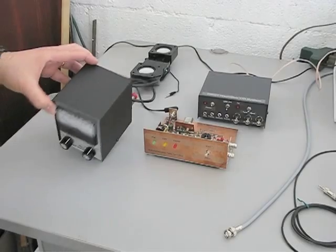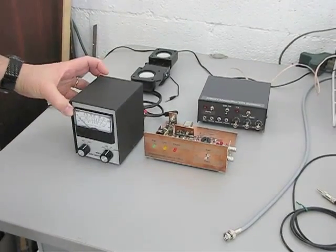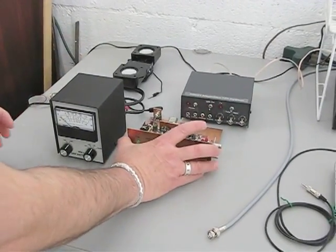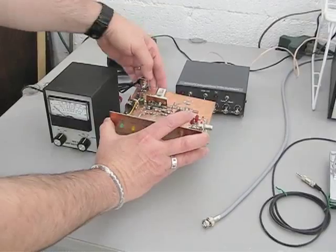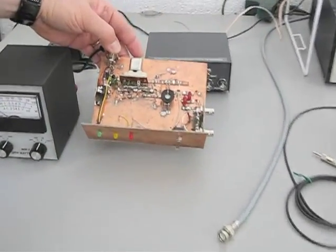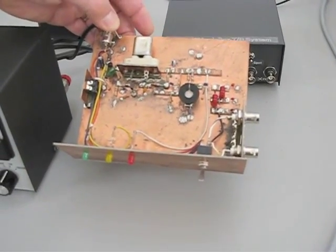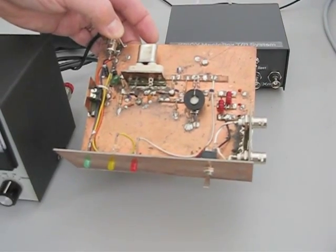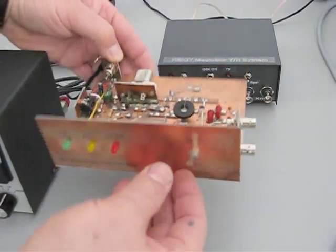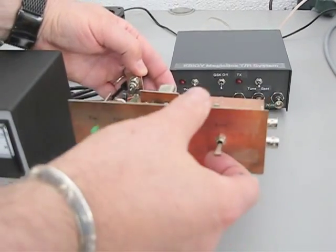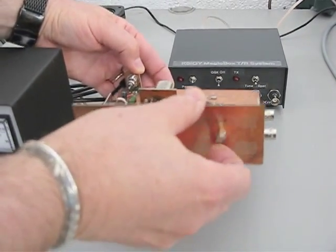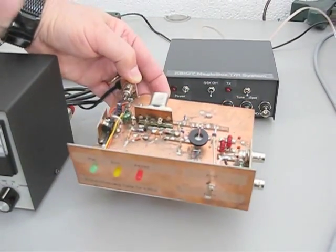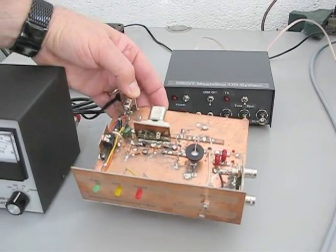Today I'm going to demonstrate this using just a dummy load attached to this wattmeter, and the transmitter that I'm going to use is a little scratch built version of, this is a Tuna-Tin 2. It has no side tone and very simple transmit-receive switch. So we're going to leave it in the transmit position, and we're going to let the Magicbox do the switching.